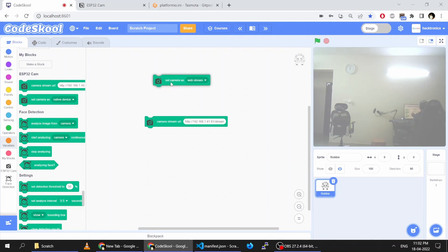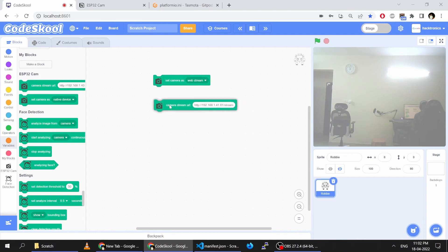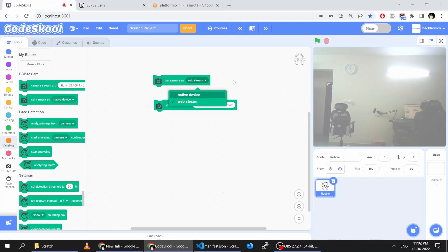So these are the two extra blocks we have added: one is the camera stream URL block, and the other selects what kind of camera you want to use — the native on-device camera or a web stream. We now support web stream in CodeSchool.